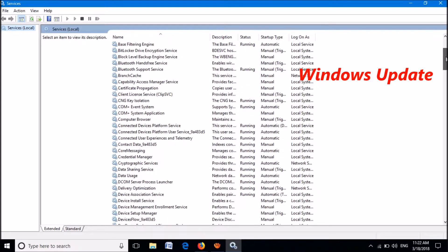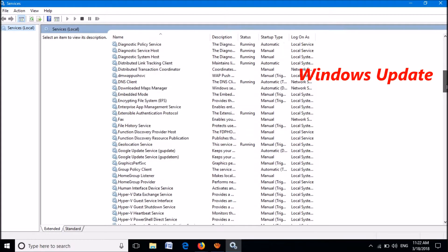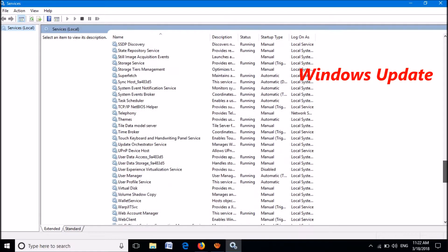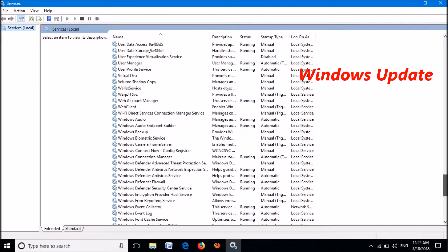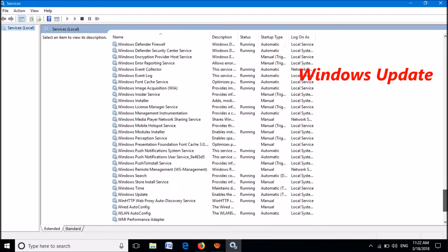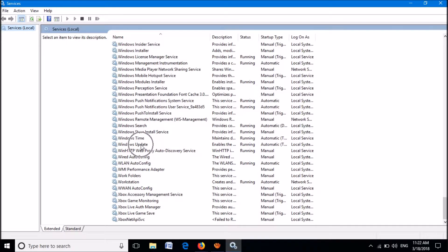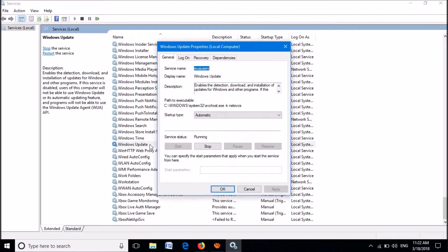In this window, please locate the service named Windows Update. Open it by double-clicking.